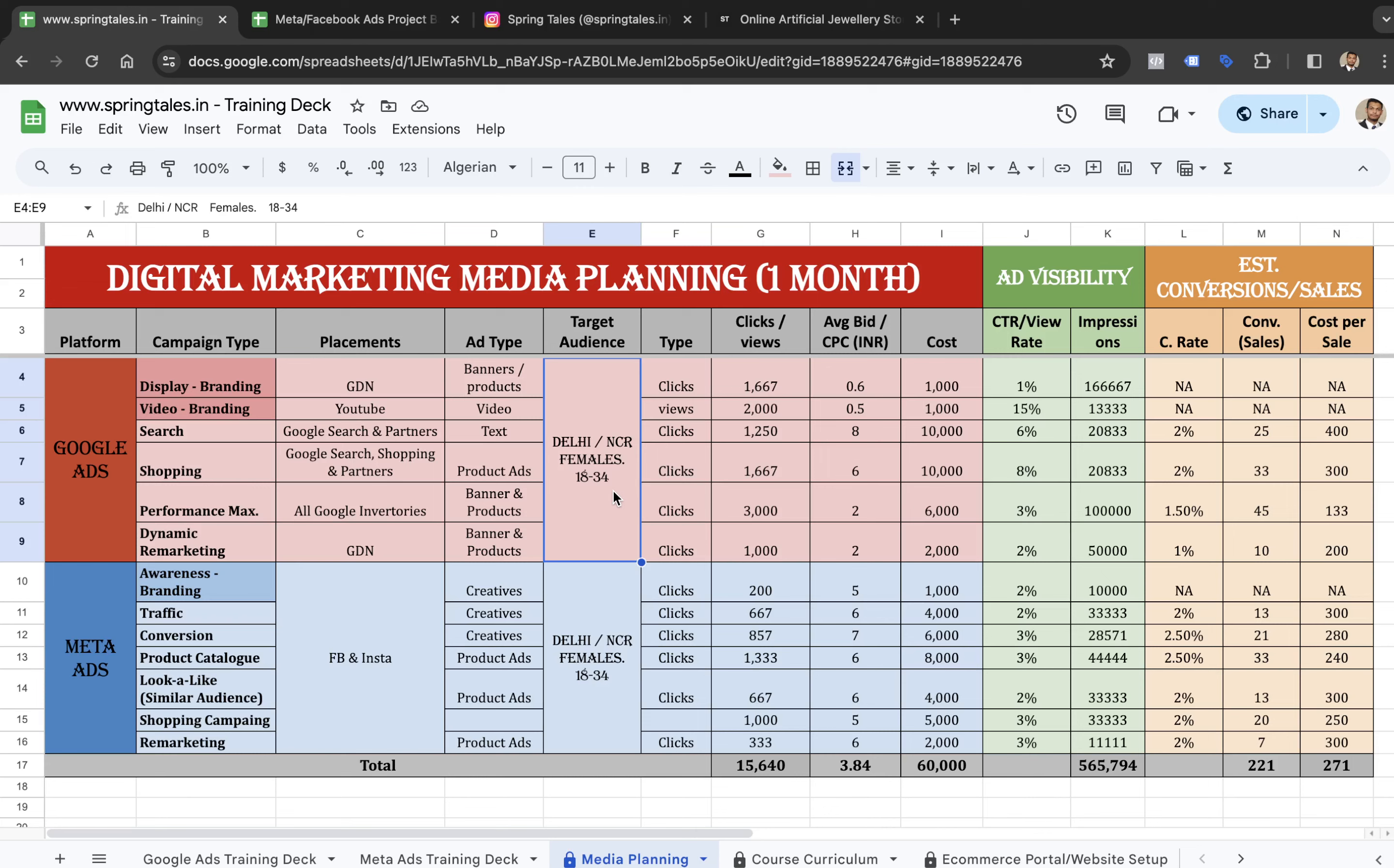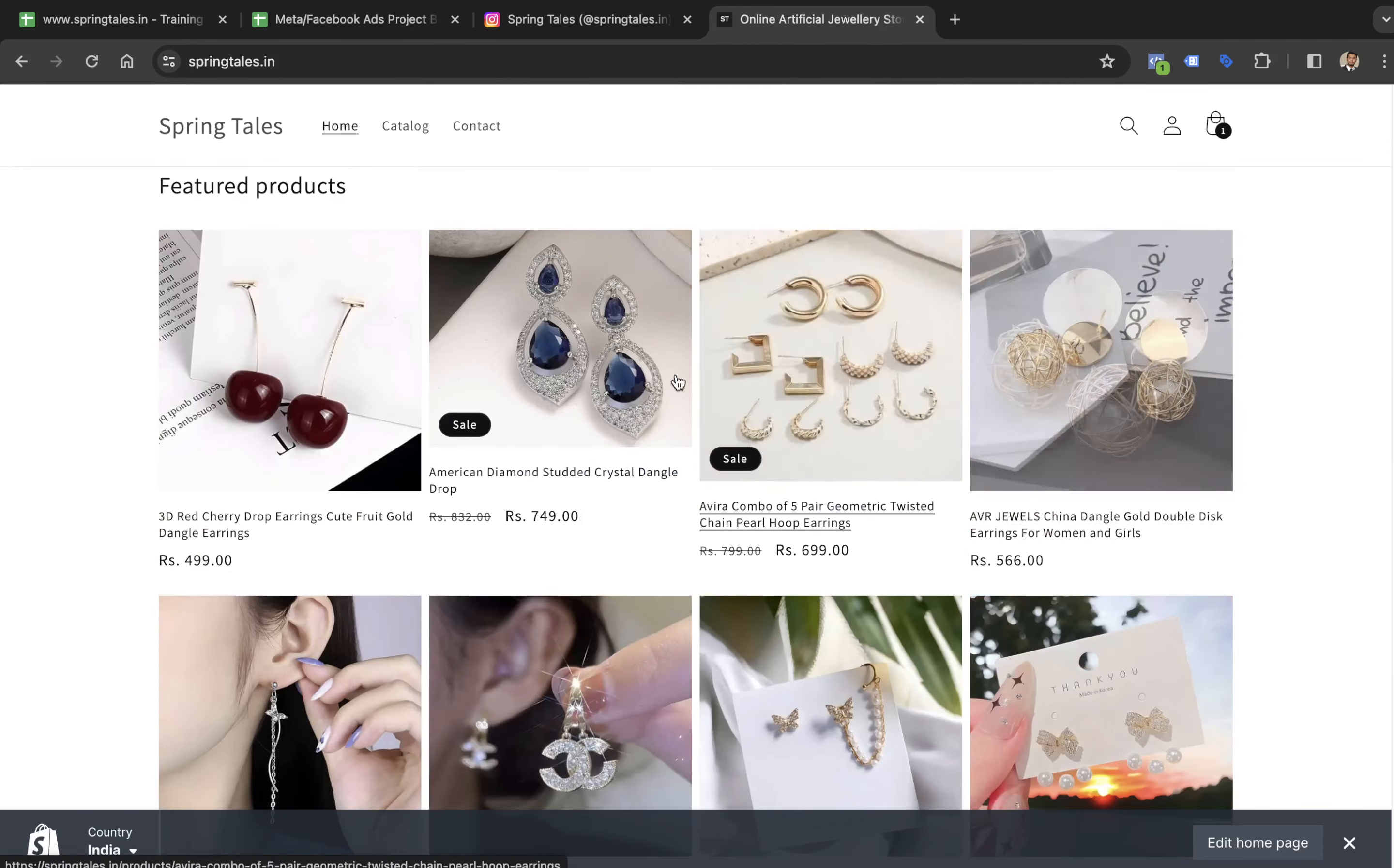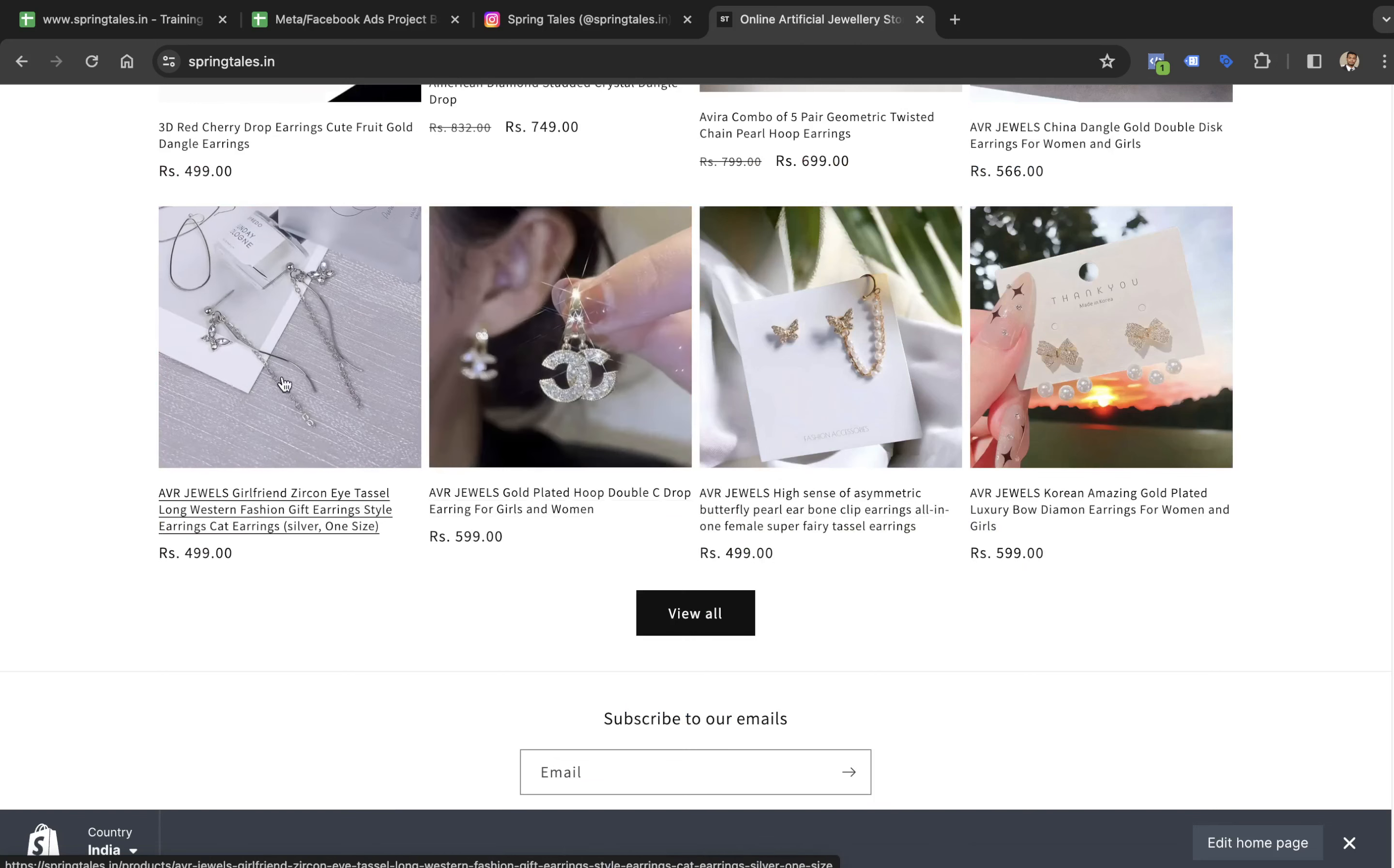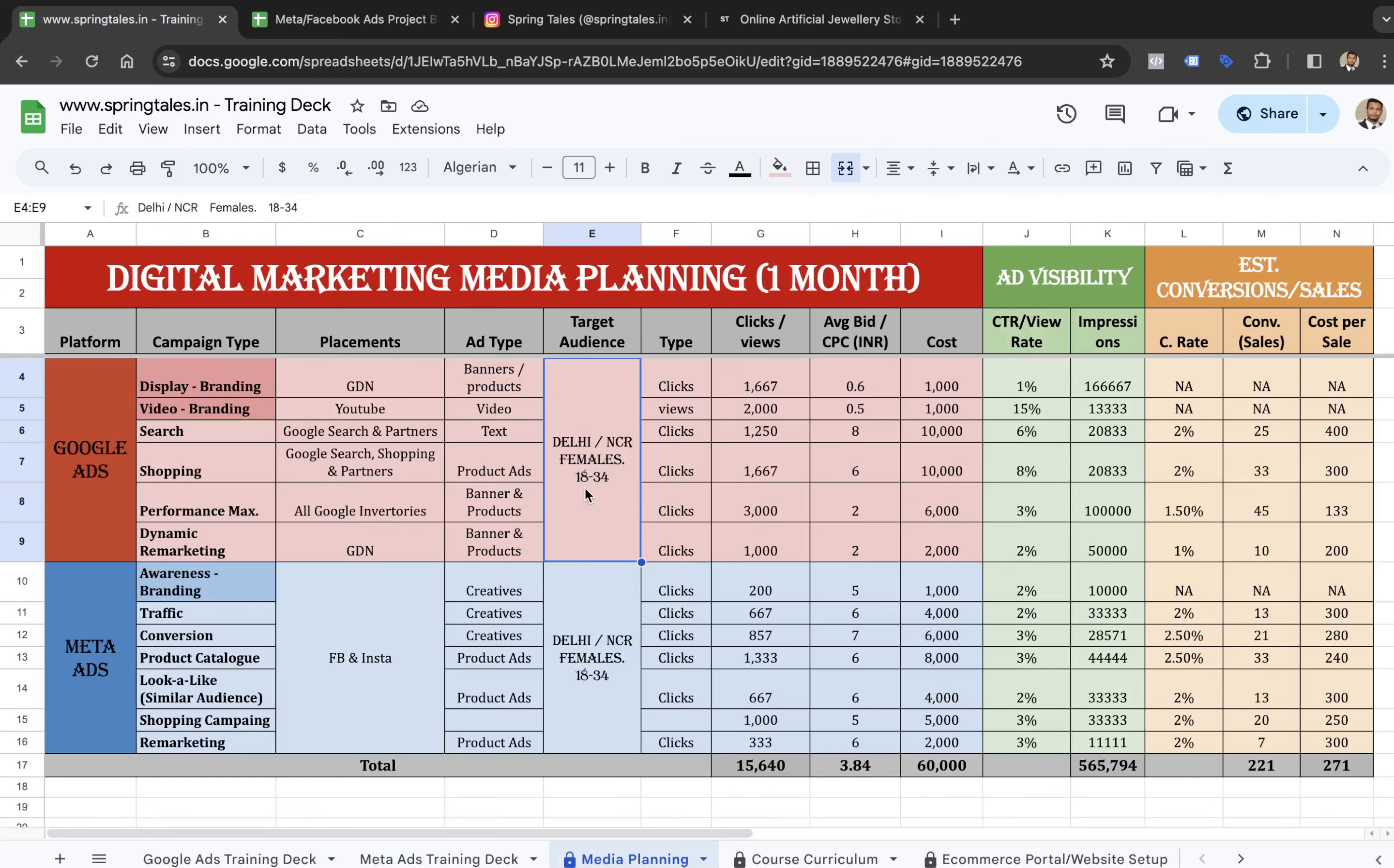For females interested in artificial jewelry. The reason we selected this target audience is because of the website, this project is an artificial jewelry store. These products are more inclined towards females. I wonder if males would buy these products. They can buy for their girlfriends, moms, or sisters. But I doubt them buying these products. I feel that majority will be purchased by females. That's why we're going with target audience as females, tier A, which means Delhi and NCR and age range of 18 to 34.